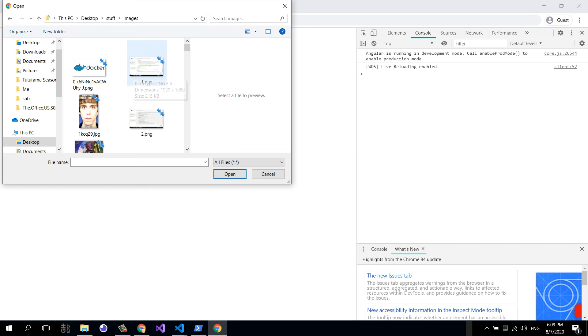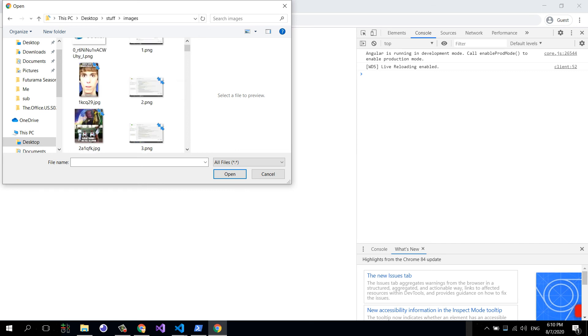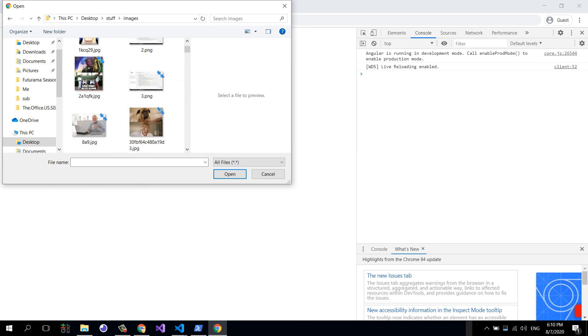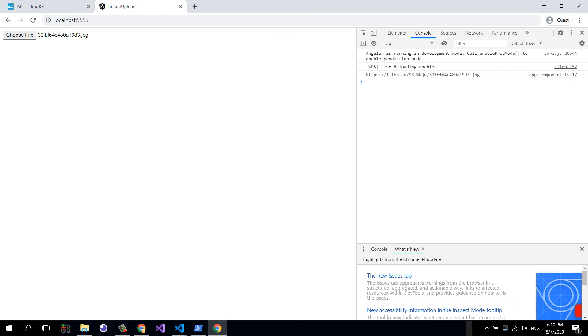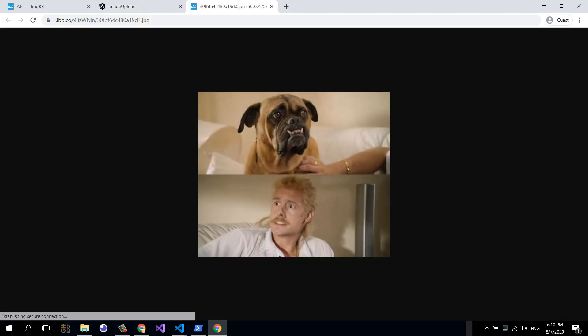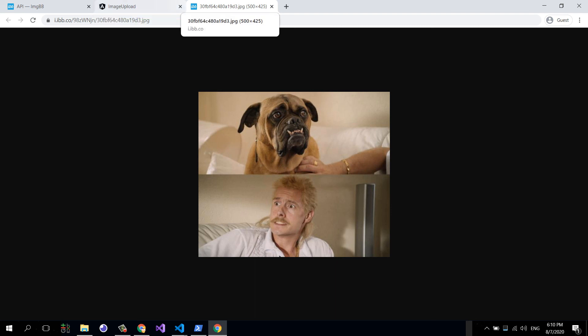Let's say we upload this image right here. And there we have it, everything works. This is the URL returned from our image upload provider. And if we navigate to that URL, we'll see the image uploaded.